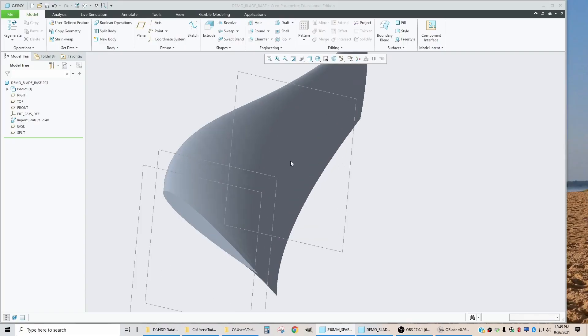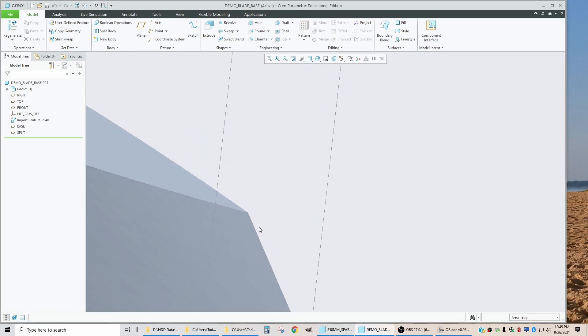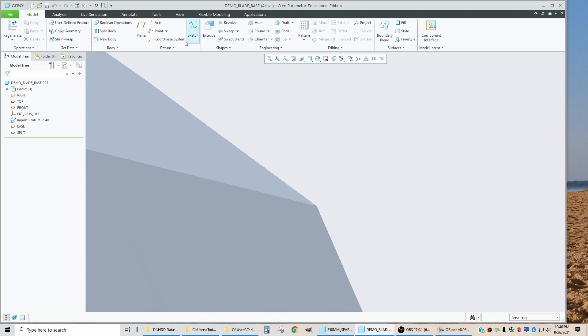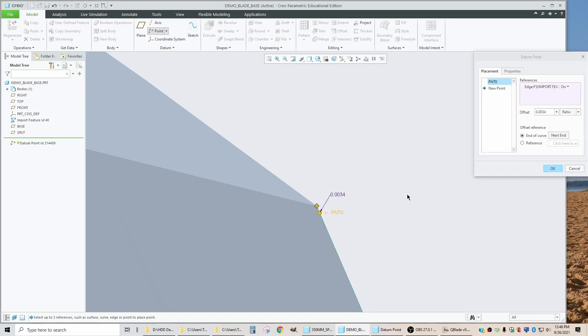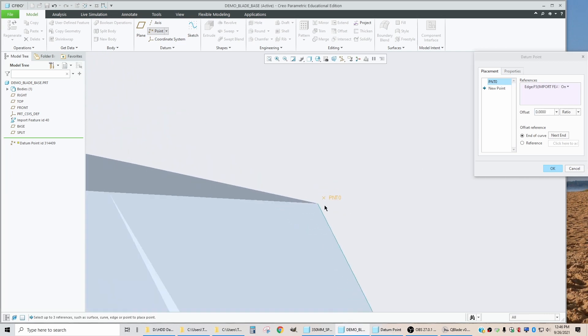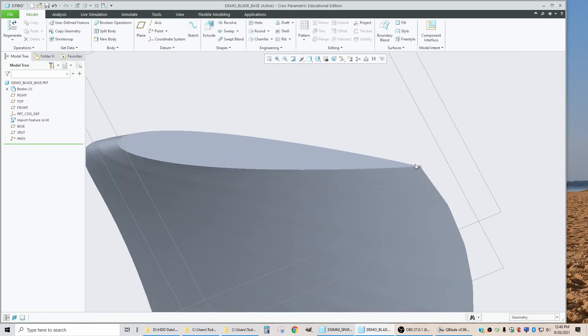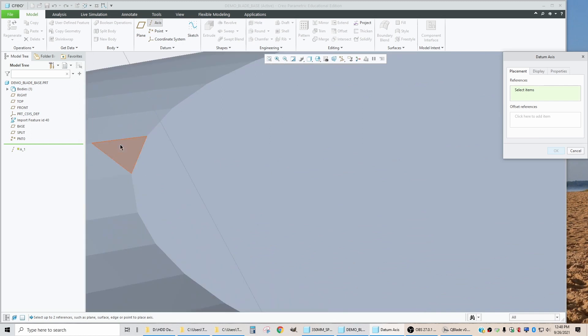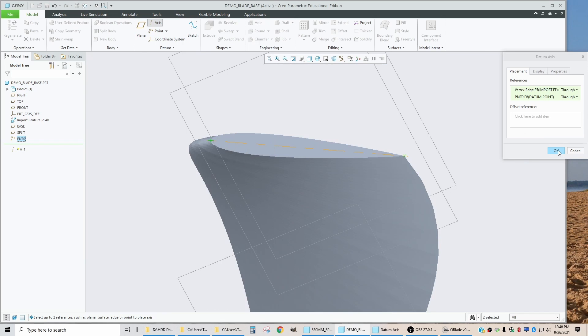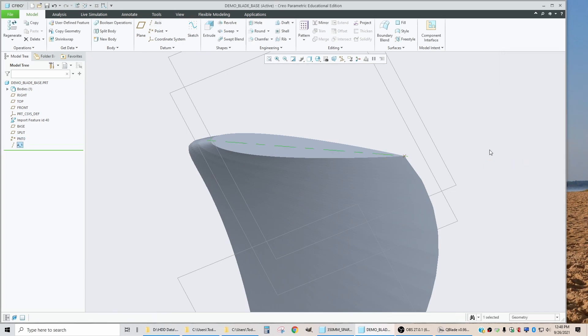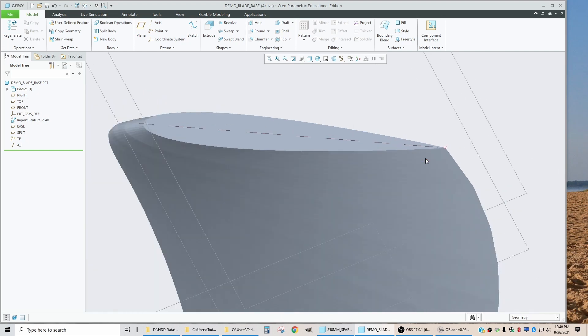The first thing we're going to do is put a datum point in at the trailing edge of the blade. So to put this point in, we're going to go point. For the references, I'm going to select this line, which is a trailing edge. If I tell it to put it at an offset of zero, it's going to point it right on the end of that line. Now we will put in the axis between that point and the front leading edge. So we'll say axis between that point and the trailing edge point. There we go. Let's name this one TE for trailing edge there.